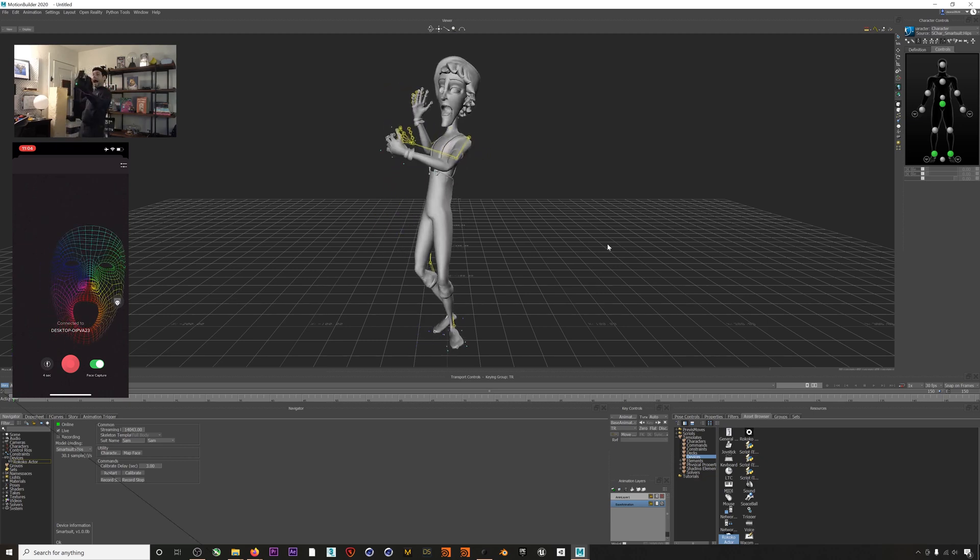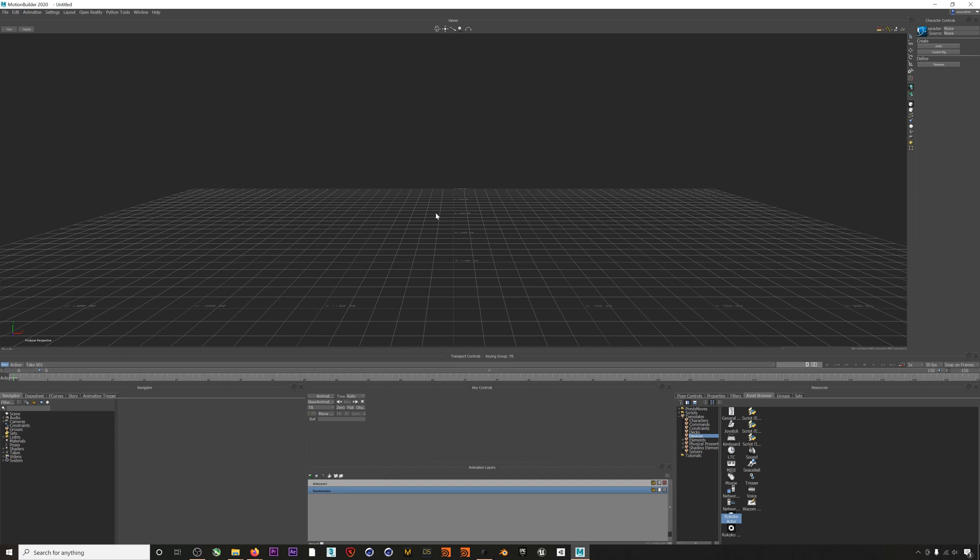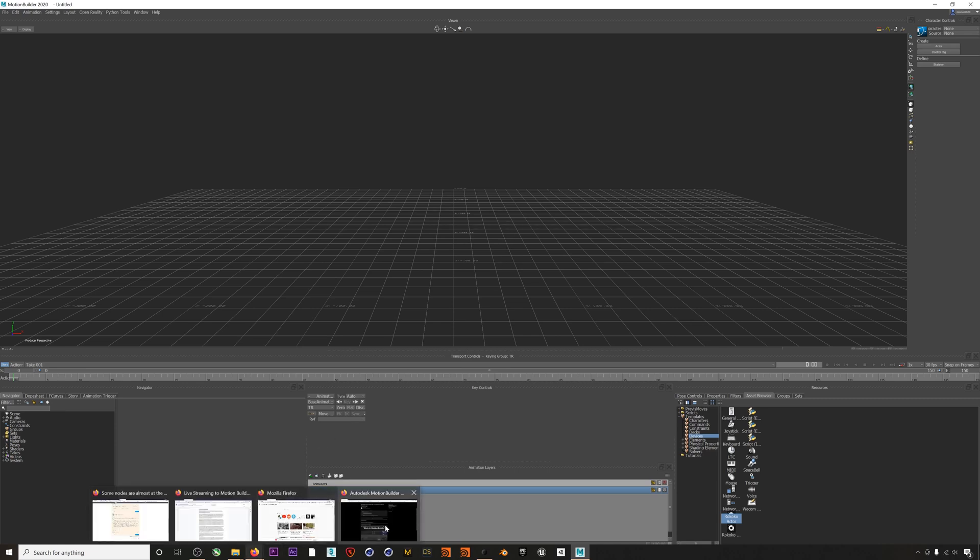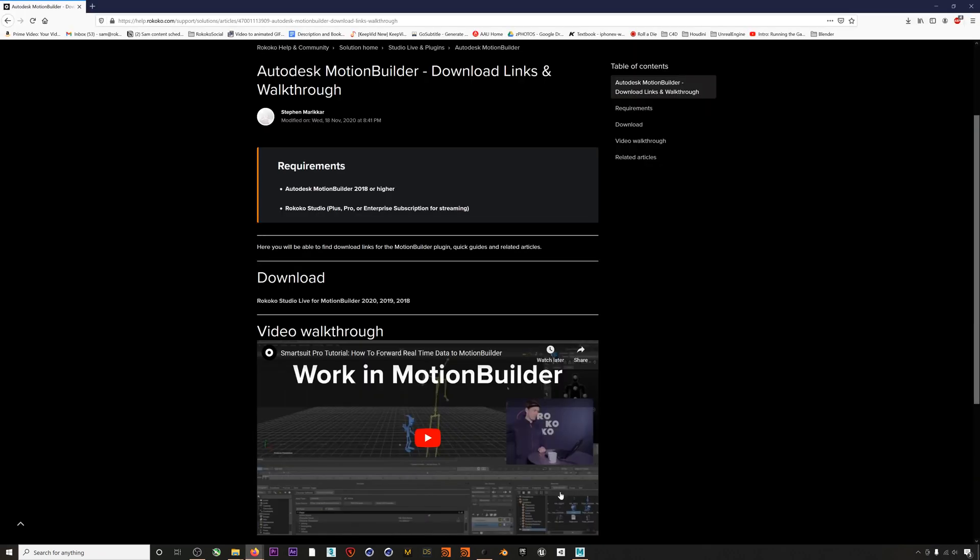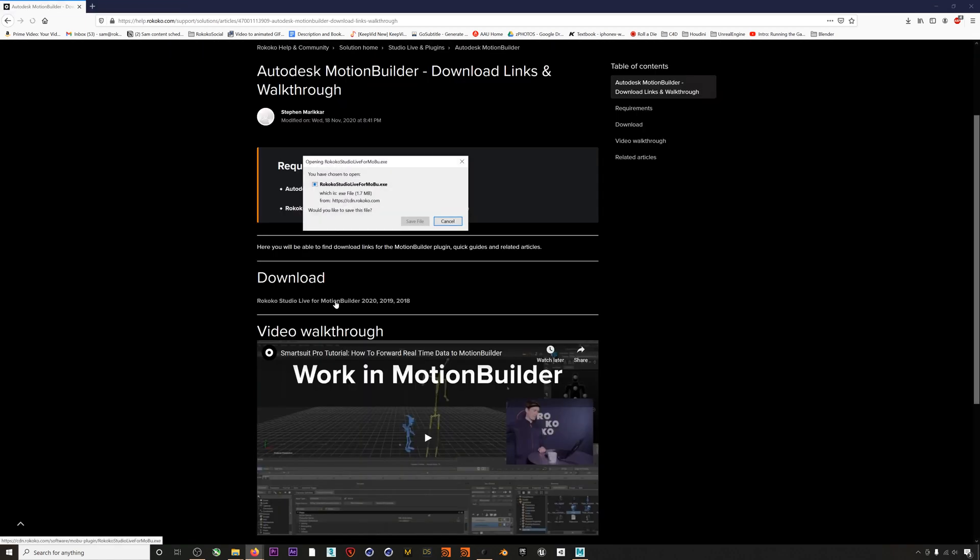So here I am in MotionBuilder, but the first thing we'll want to do is install the Rococo MotionBuilder plugin. You can find the download link in the description below. The file you'll download is an executable. Once you run it, you'll restart MotionBuilder if you have it open.